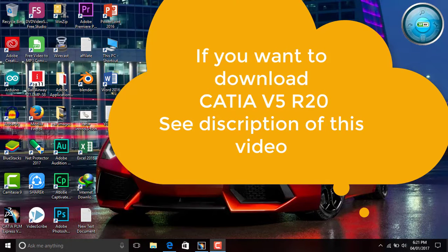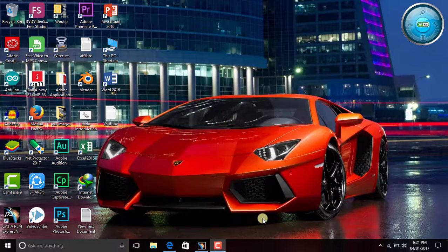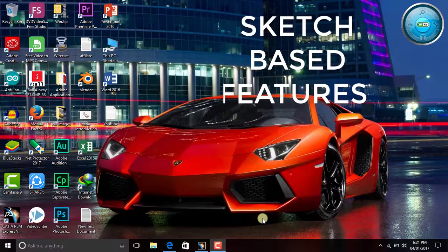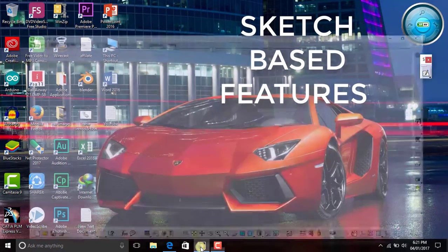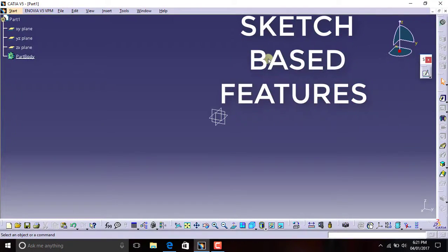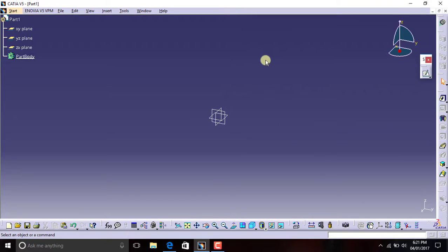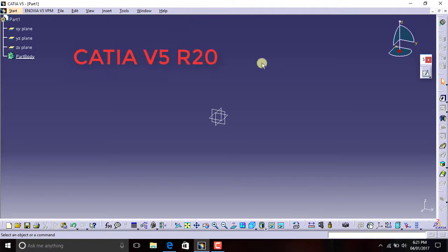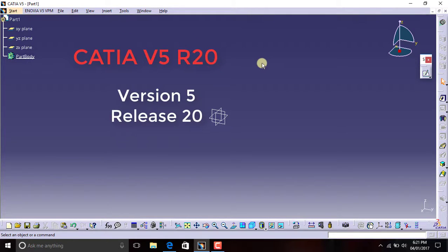Hello dear friends, welcome to GetEk. Today in this video we are going to learn about the sketch-based features in CATIA. I will just open the CATIA application. We are going to start with the basic sketch-based features in CATIA. I am using CATIA V5 R20.